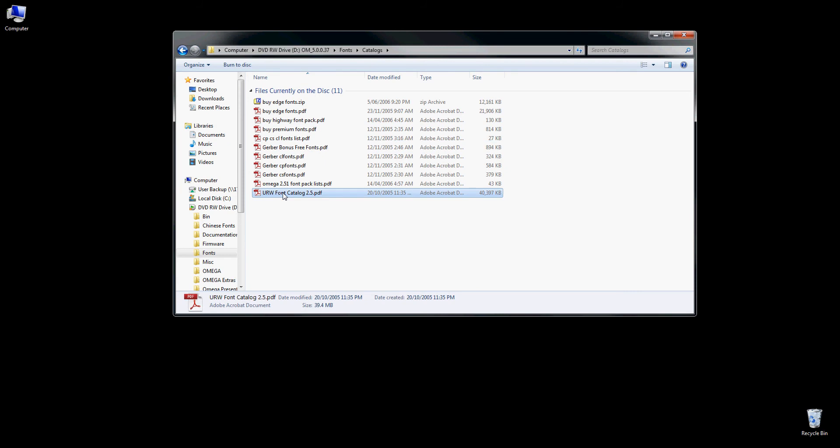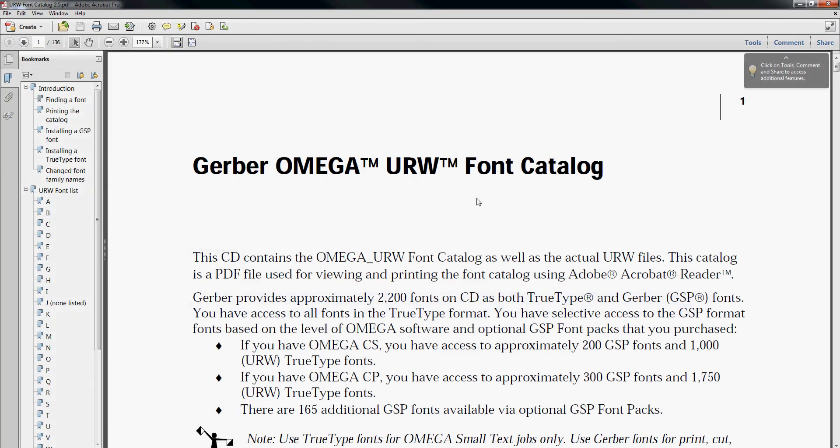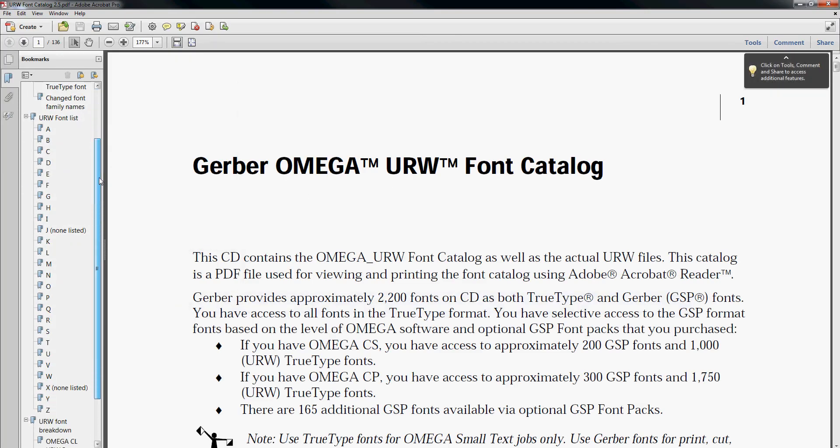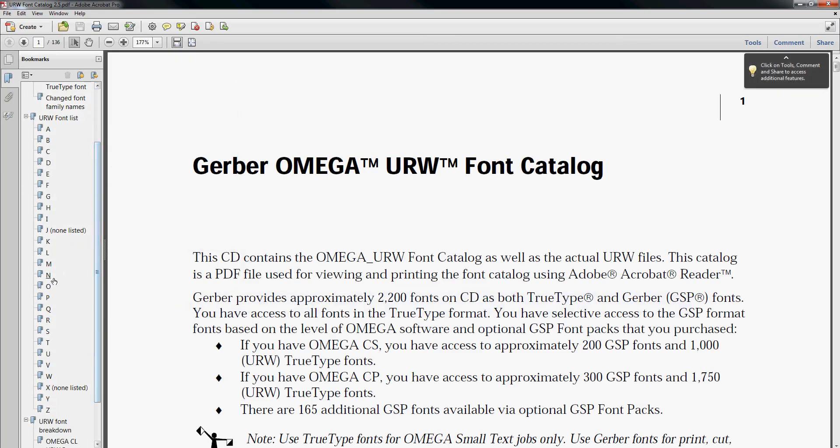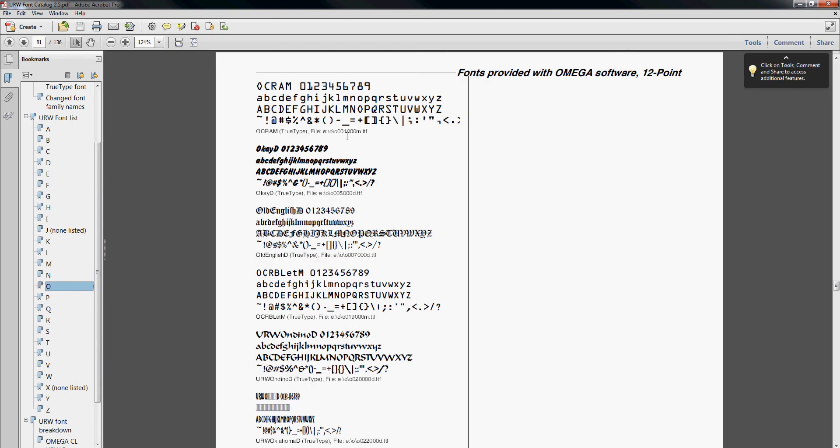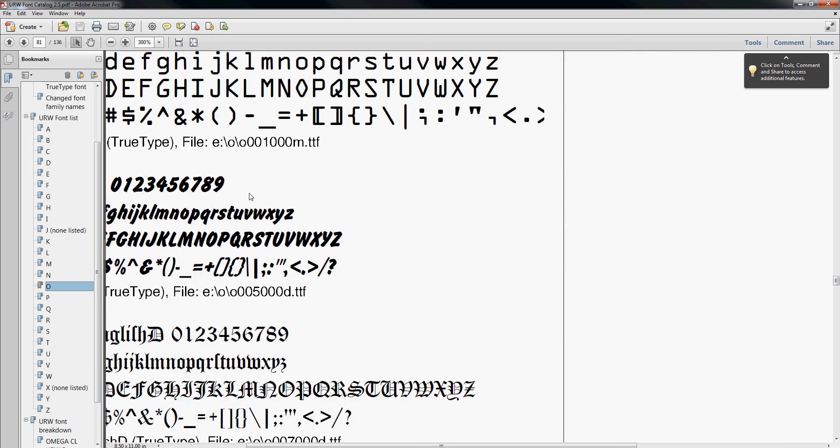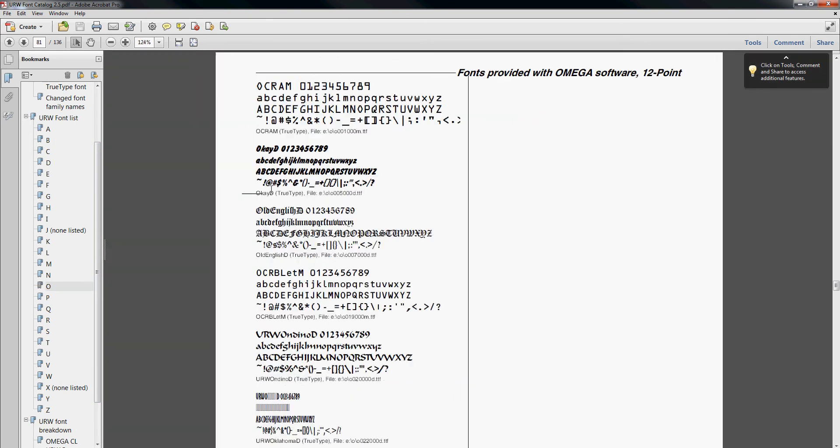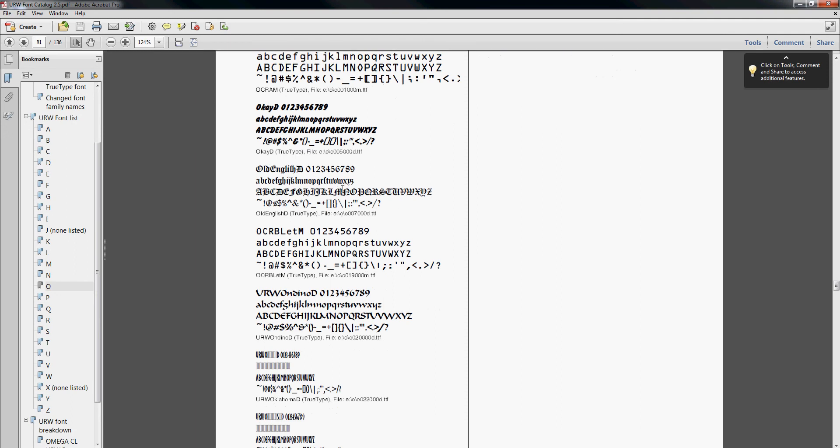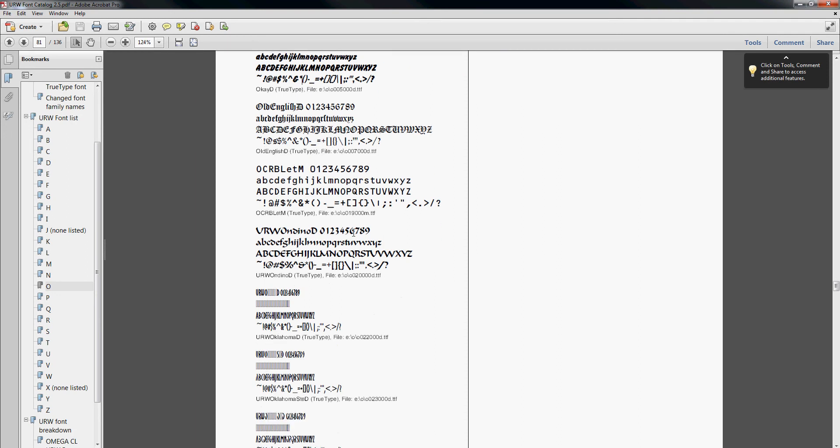In here you'll find the URW font catalog. If we actually open that, it's quite a large PDF file, however it will show us a preview of all the fonts that are on this CD. So I can go through, pick anything, and I can zoom in here and have a look. We can see the name of our font and also the location, which is quite handy.